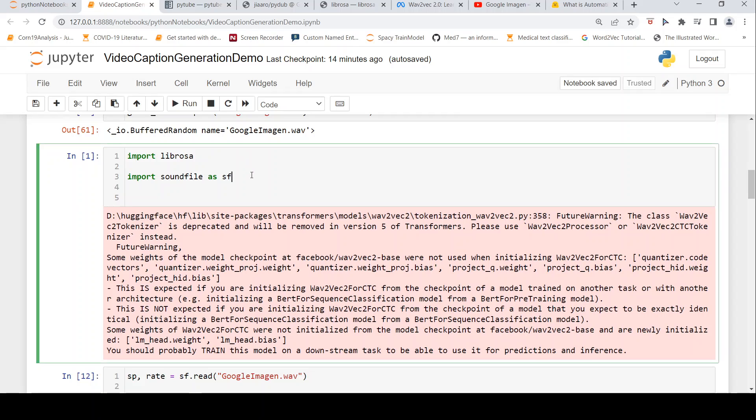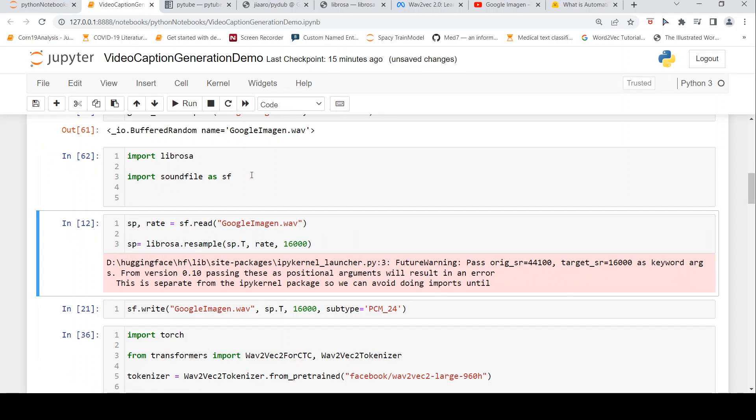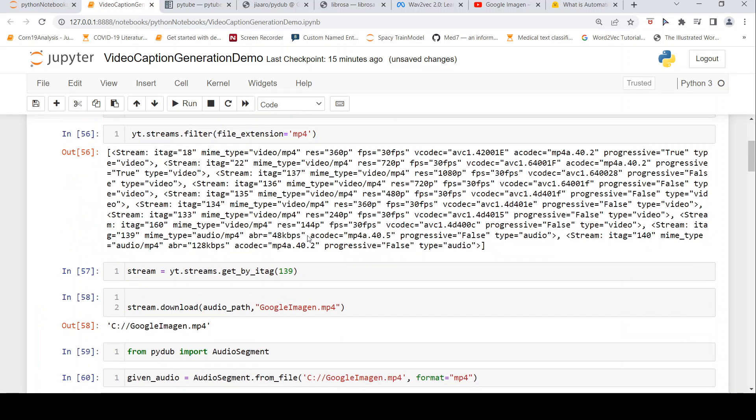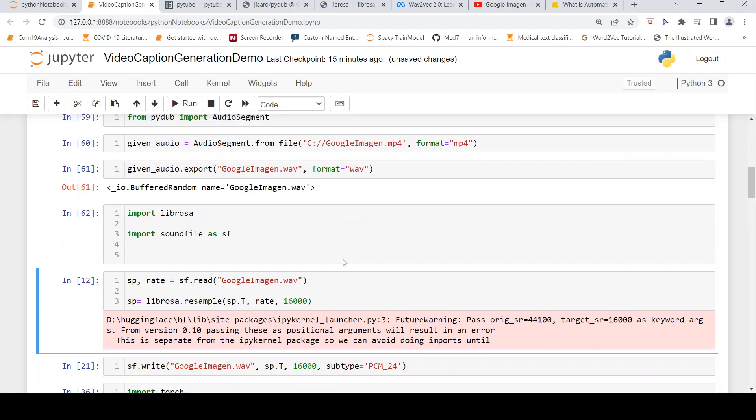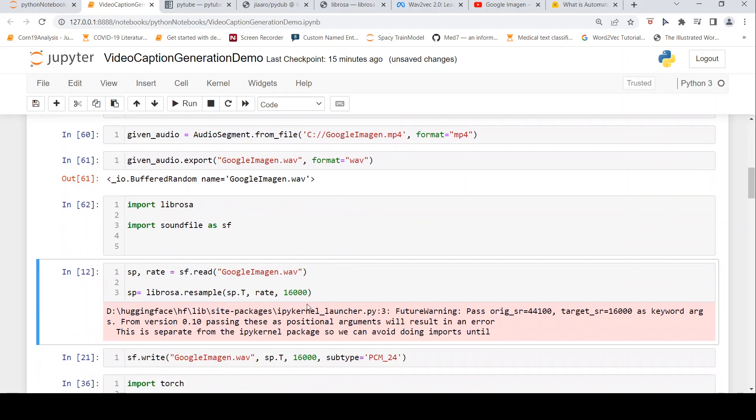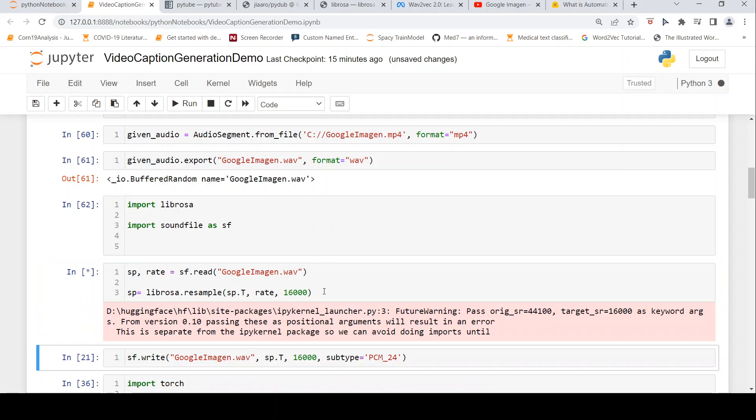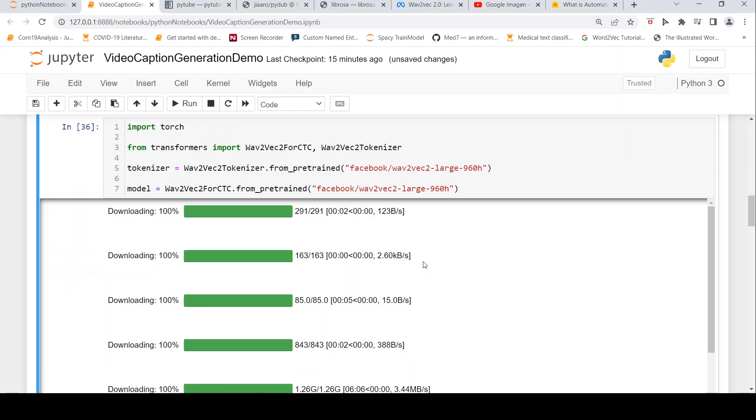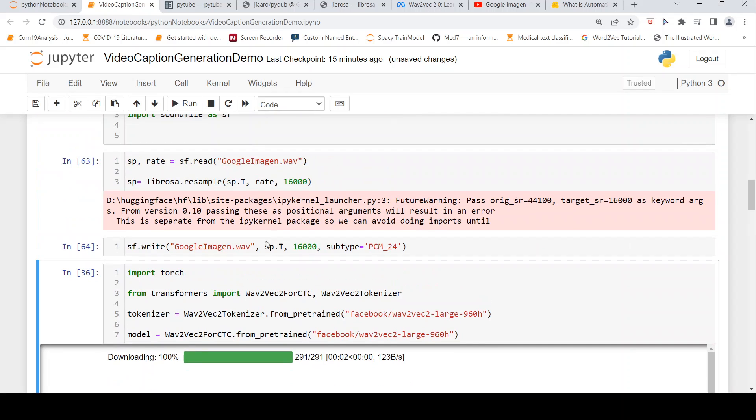Once the conversion is done, I import Librosa and soundfile. This particular audio WAV file has a sampling rate of 48 kHz. What we require for our models is 16,000 as the sampling rate, so we need to convert this. We use Librosa resample. We read the sound file and convert it. Let's wait for the conversion to complete. Now it's done. I'm saving it back. This is the converted file with 16,000 as the sampling rate.